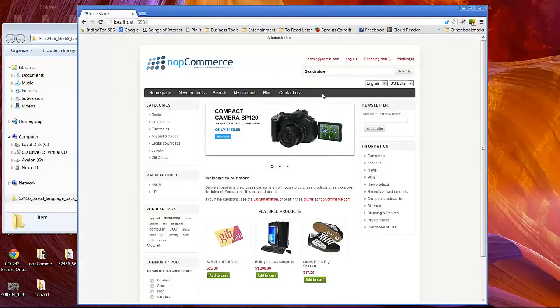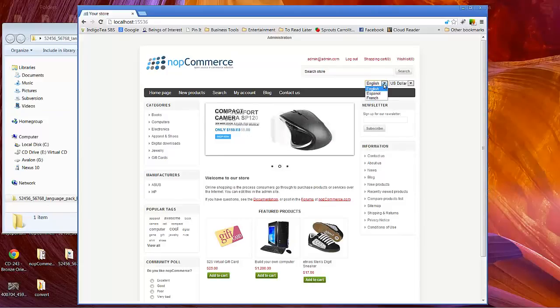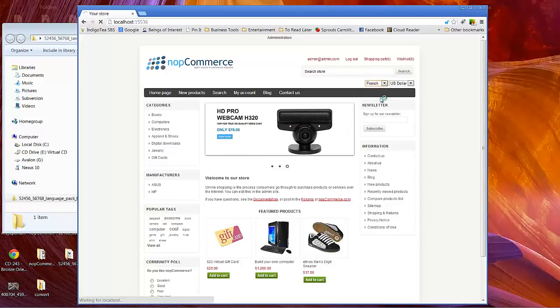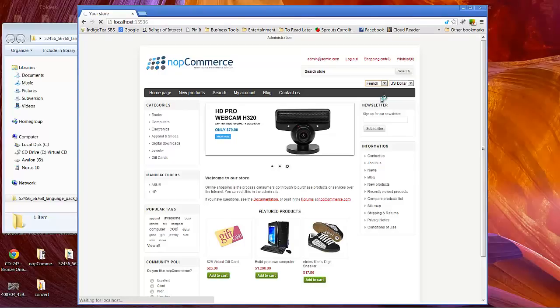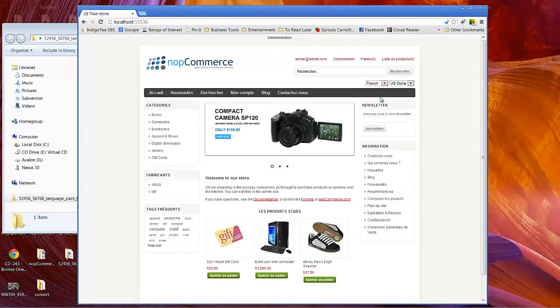Now you notice that we're still using our default which is English. Now notice we can click drop-down for French. It takes a little bit of a moment to switch over.